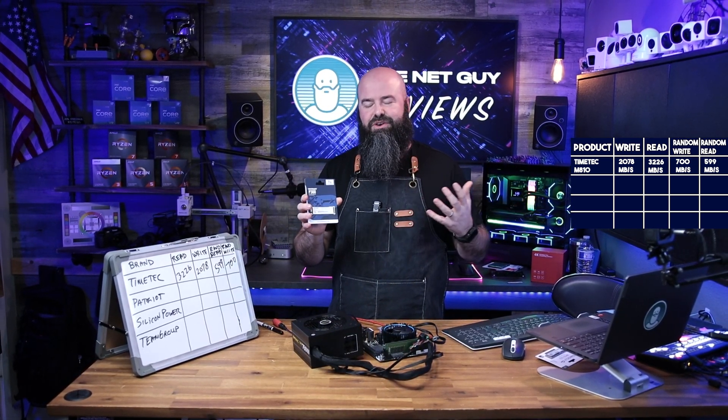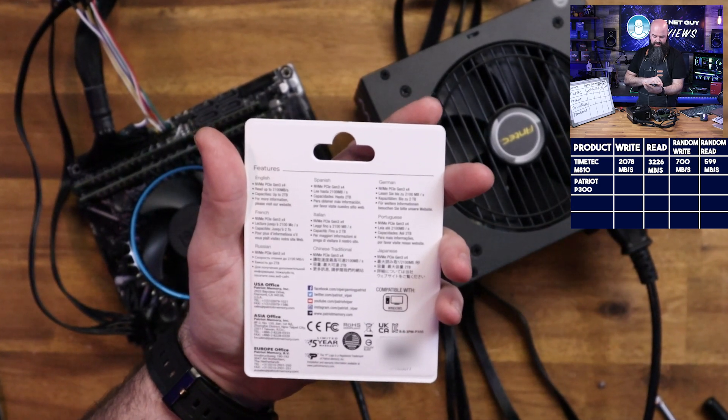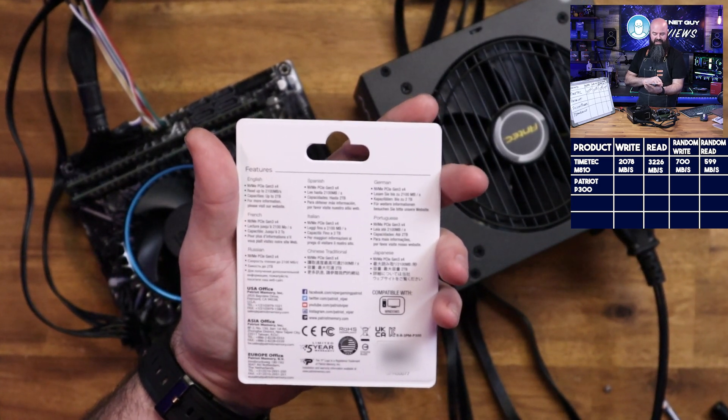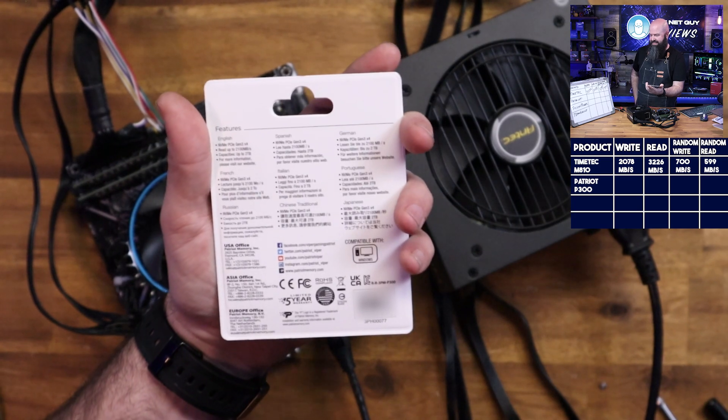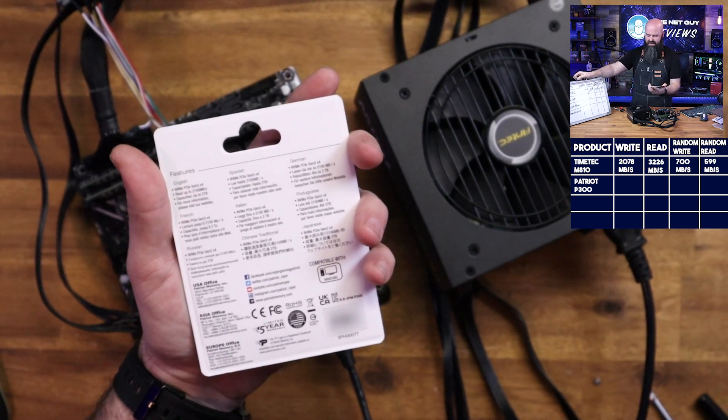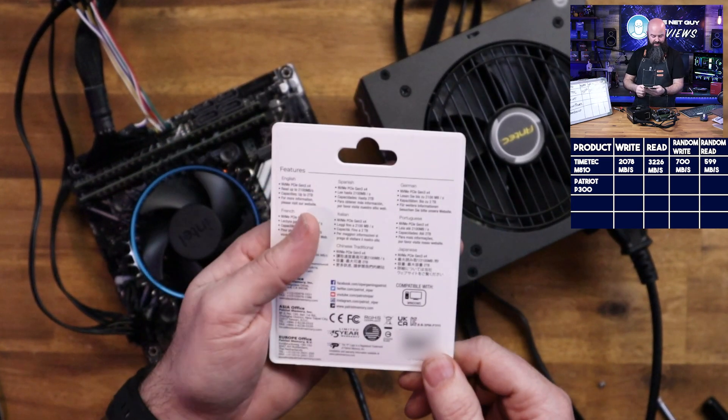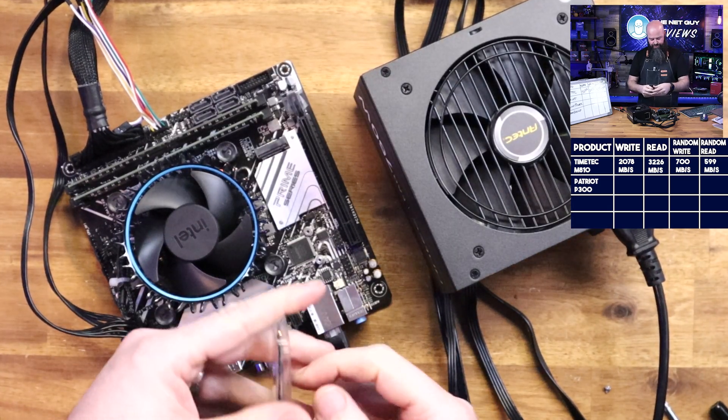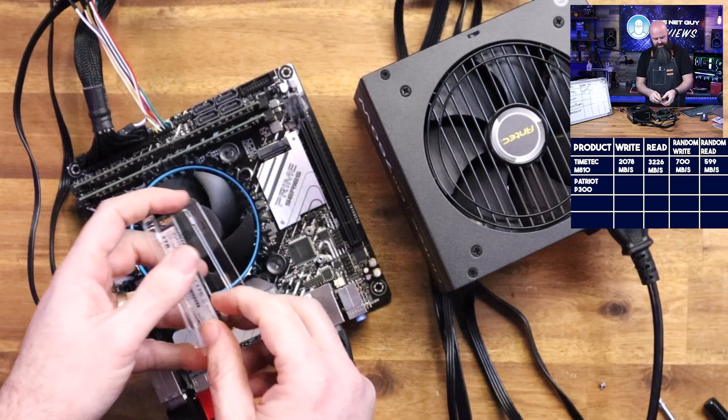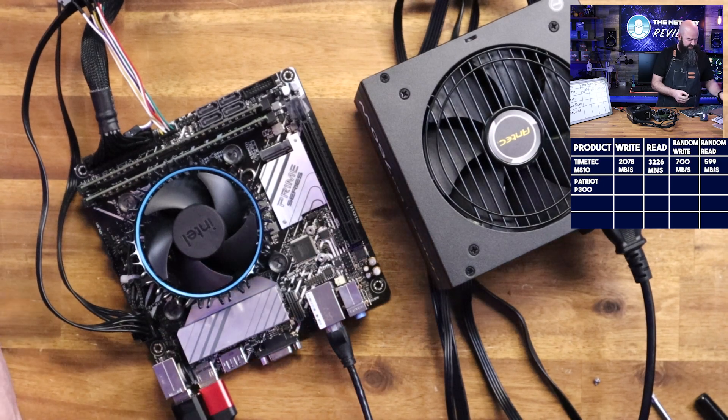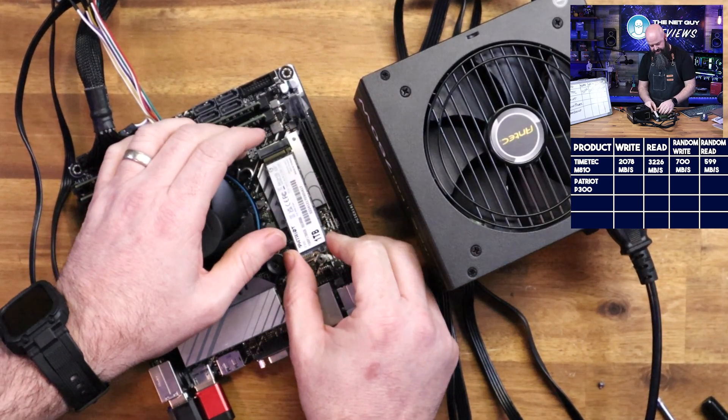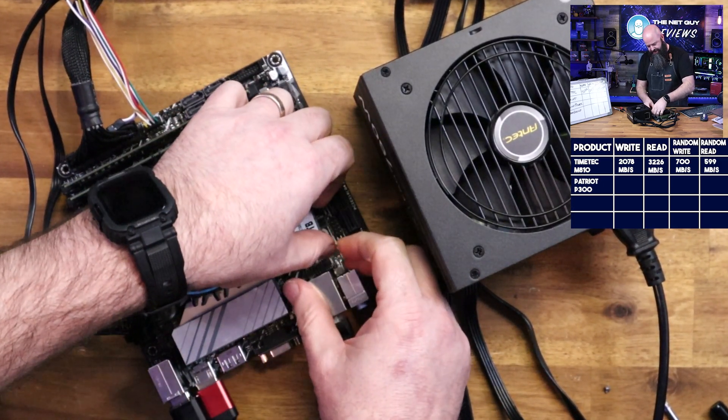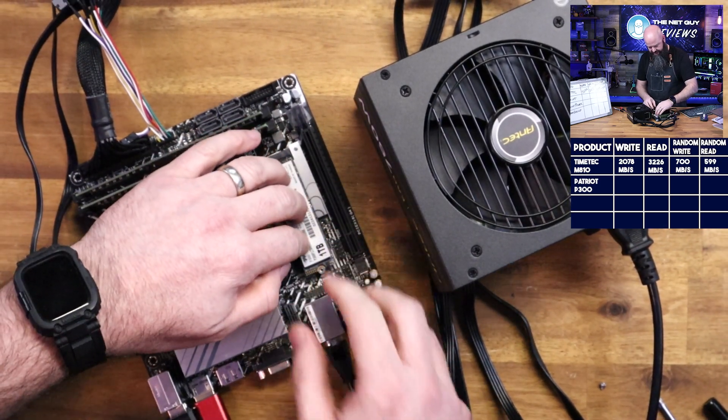Let me know if you've used a Time Tech before. From Patriot, this is a P300, similar Gen 3x4, TLC memory on this, so you're not going to go very crazy there. It's saying it has a read speed of up to 2100 megabytes per second, so it'll be interesting to see if it gets that same read speed that we saw on the Time Tech, because the Time Tech did really really good.